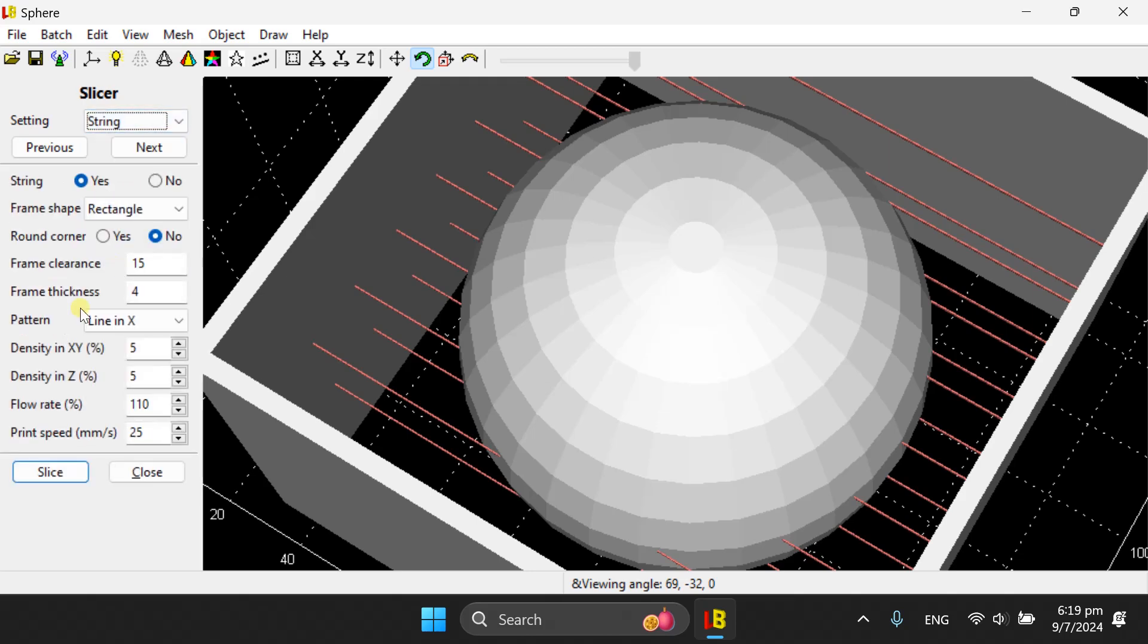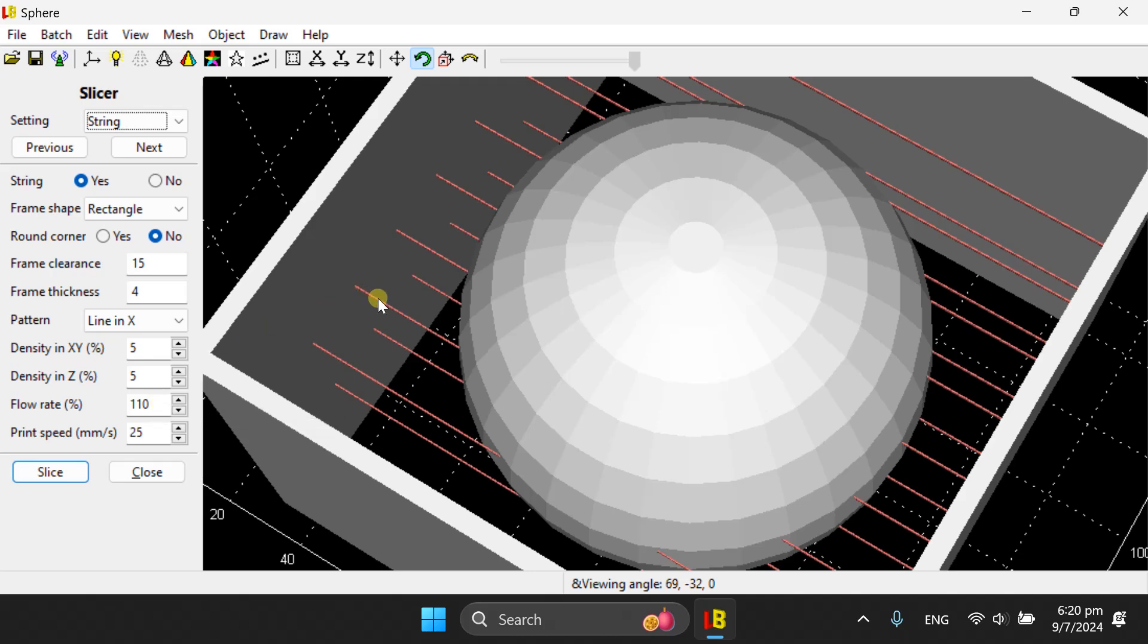Therefore, the adjustable parameters are flow rate, which you can set to higher than 100%. This will give you a higher flow when you print the strings. So the nozzle is going to squeeze more material, more filament when you print the strings compared to when you are printing the object or the frame.